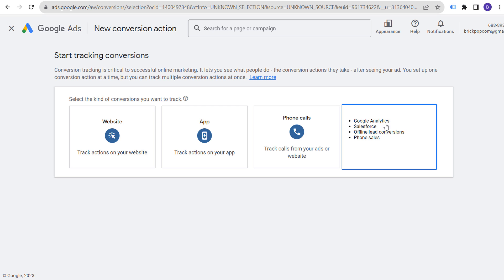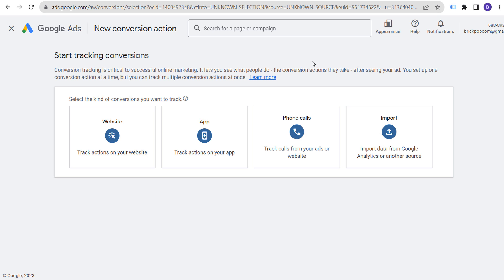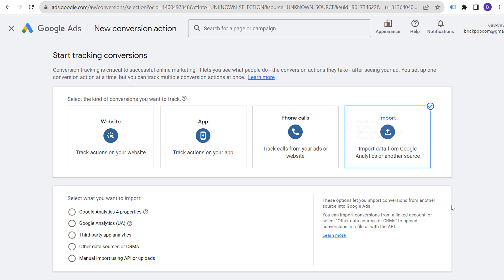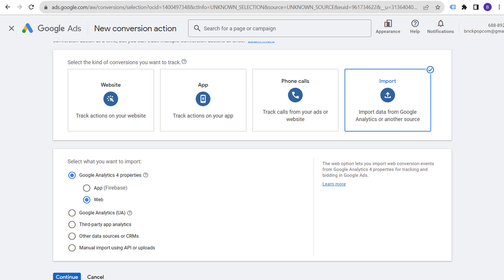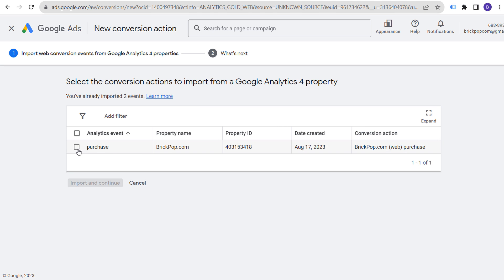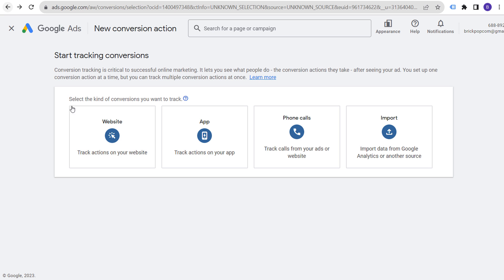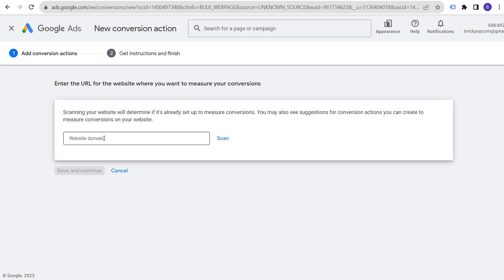When you're in your Google Ads account, create a new conversion action. You'll see options for website, app, phone calls, and import. If your conversions are already set up in Google Analytics 4, you can import them — choose GA4 properties, select web, click continue, and select your event. For phone calls, one of the easiest options is 'Calls from ads using call extensions or call-only ads.'